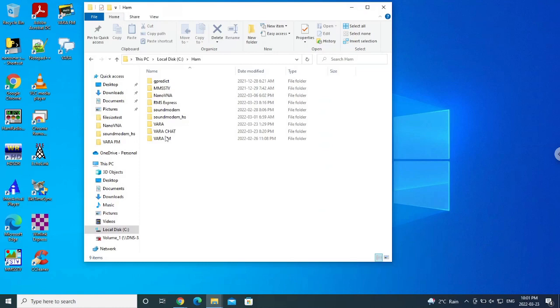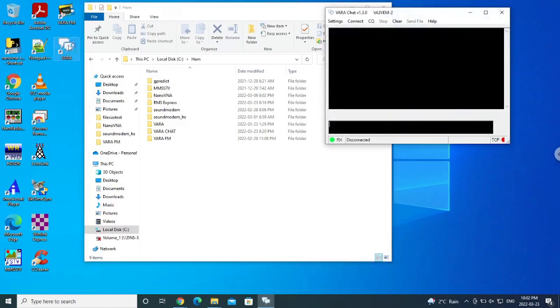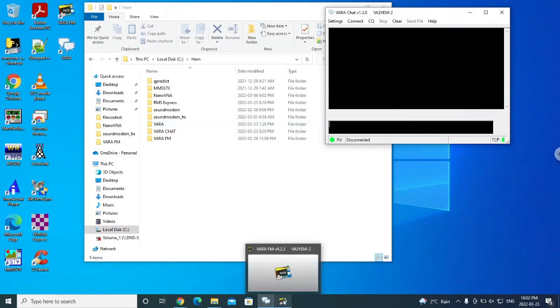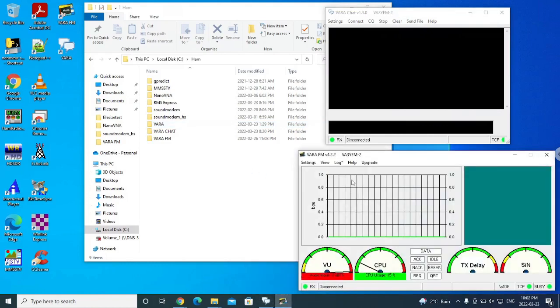Now if I run Vara, which I've got a shortcut to here, I'll just start that up. What it's actually going to do is start the Vara FM software as well. So you can see that I've got Vara FM up and running.